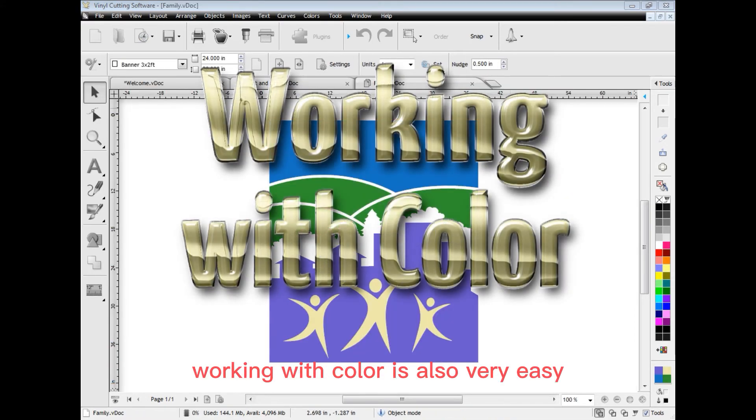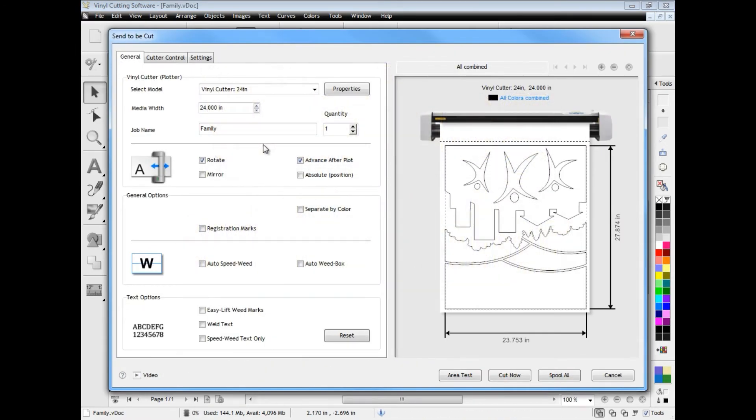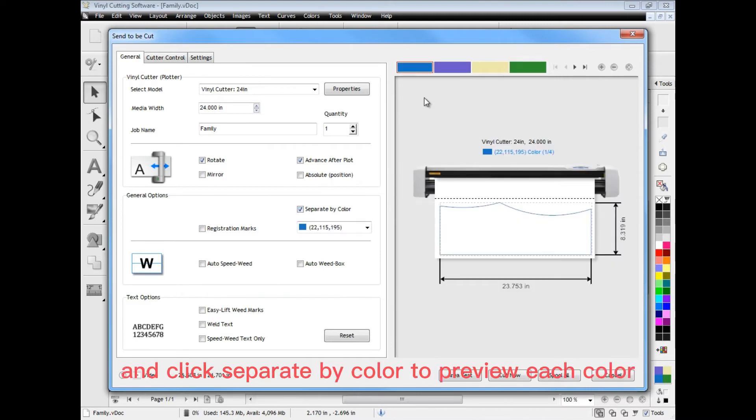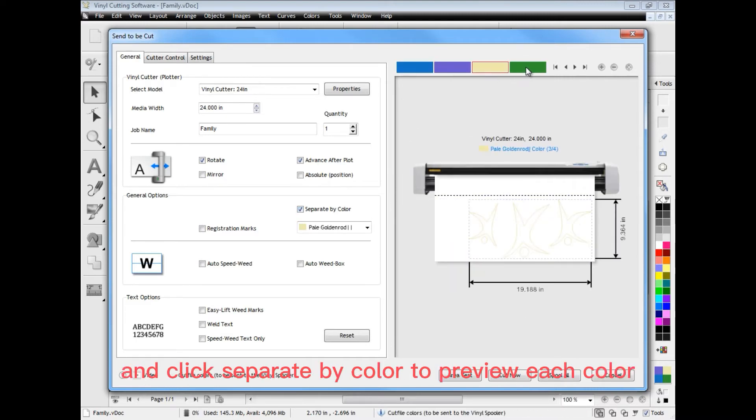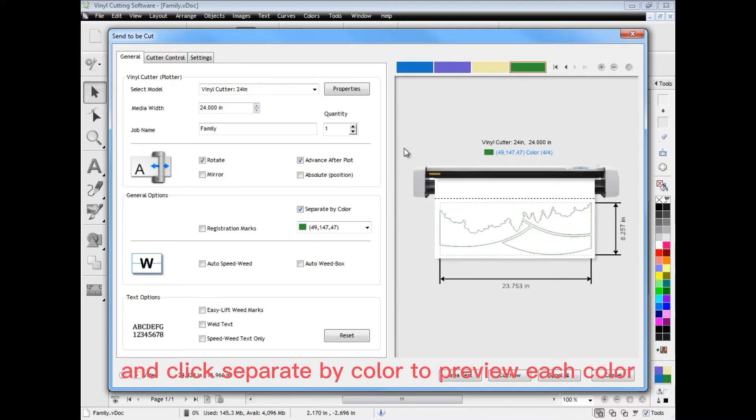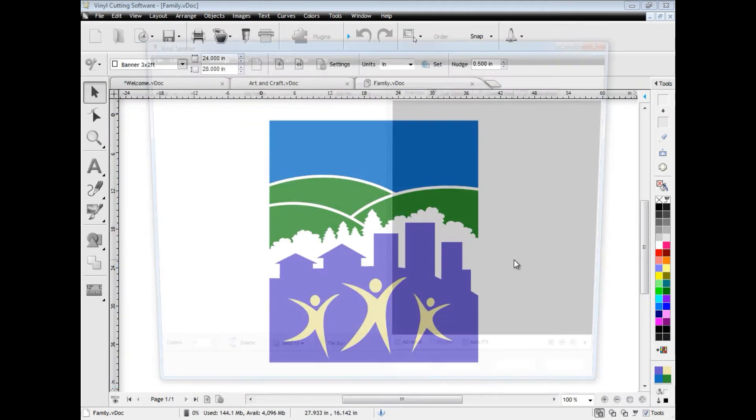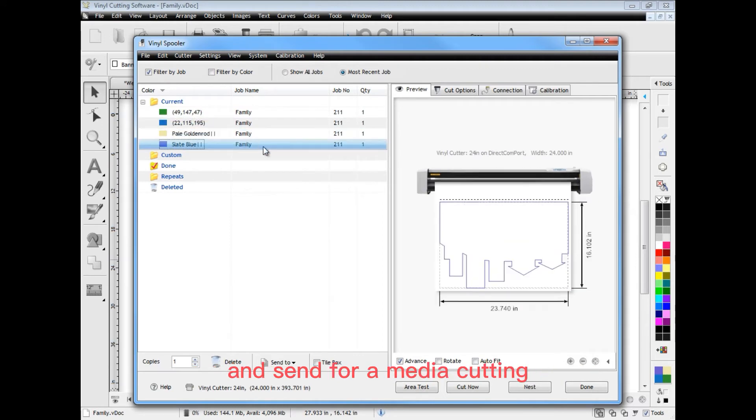Working with color is also very easy. Simply set the appropriate options and click separate by color to preview each color. Then send all the separated colors to the vinyl spooler from where you can manage your cut files and send for immediate cutting.